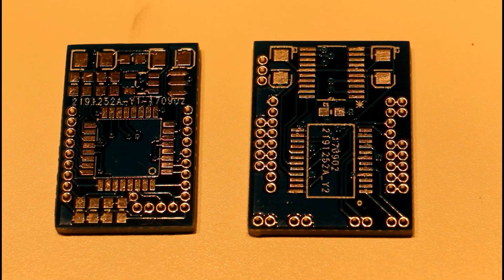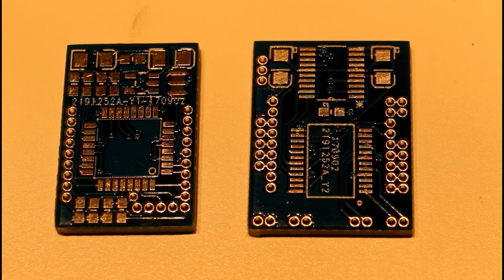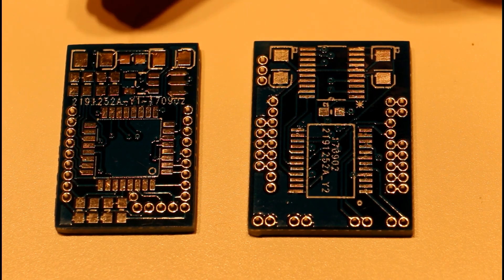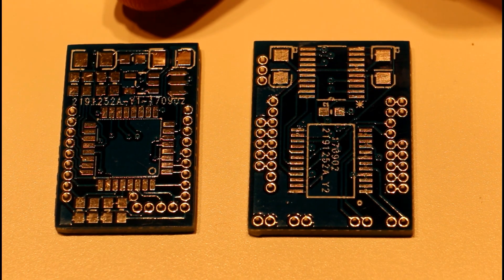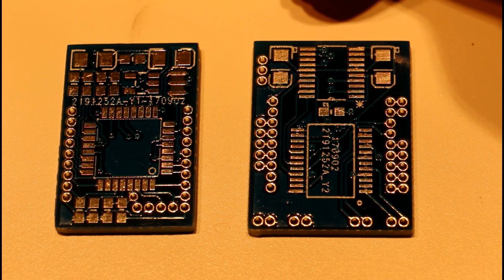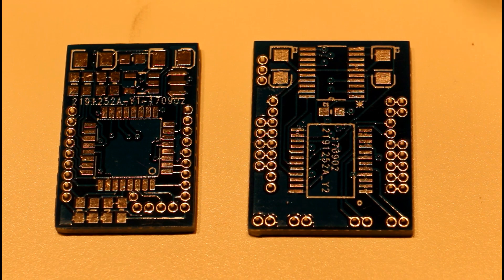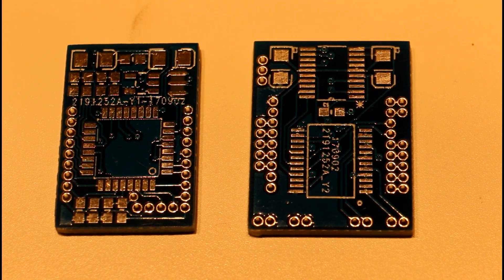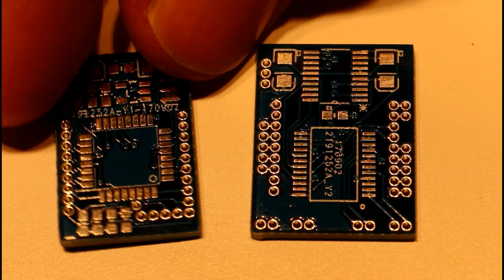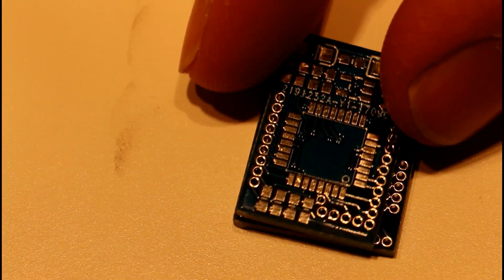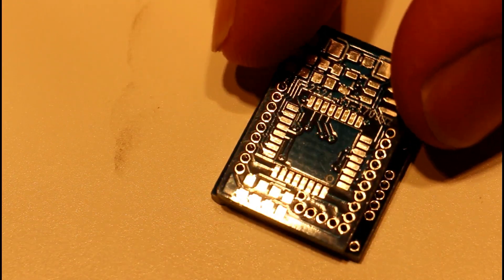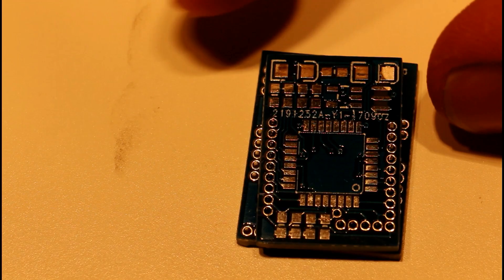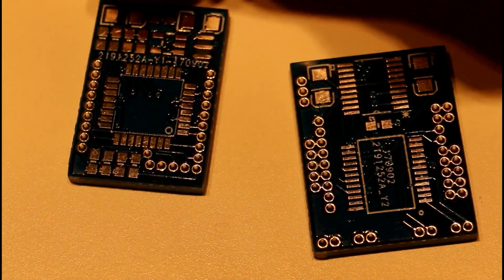Here's the two boards that are basically what we need to control one of the RC tractors. This little one here has our Atmega chip on it and it's going to have header on the bottom that will plug into this one which has our motor driver and an expansion chip. You can see that the pins on this one are going to line up with the pins on this one, and the pins on the outside where the wires are going to be connected.